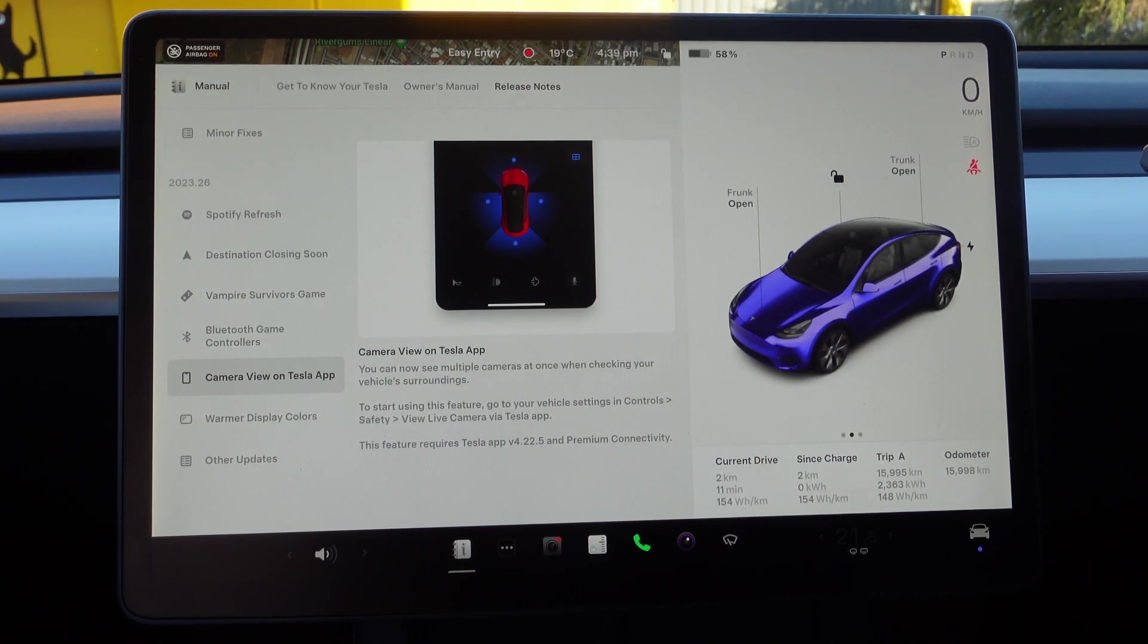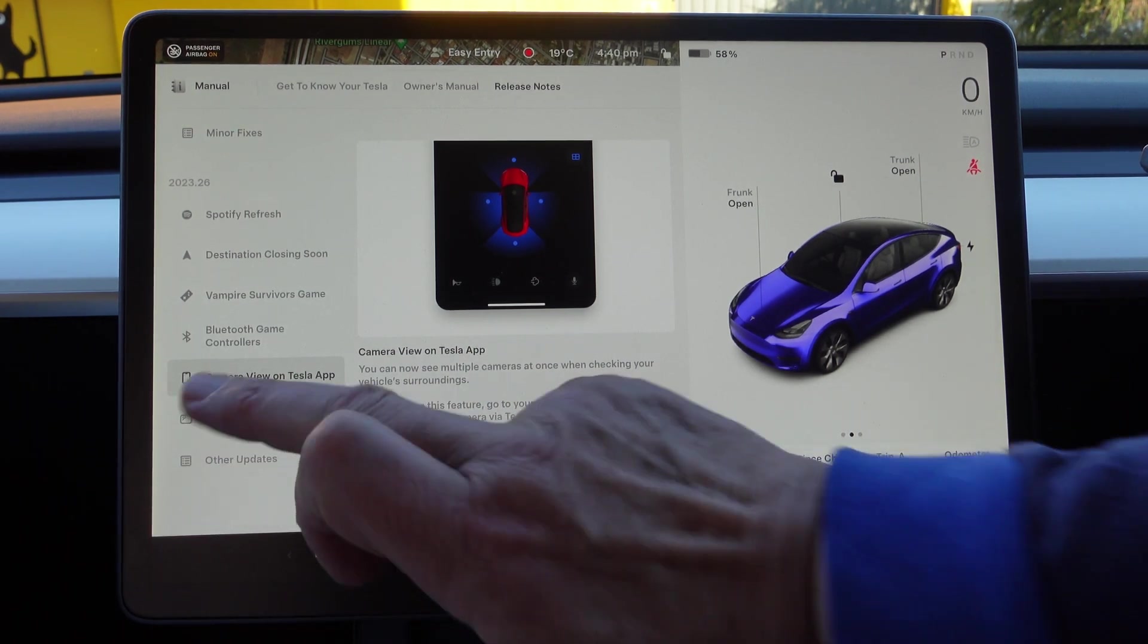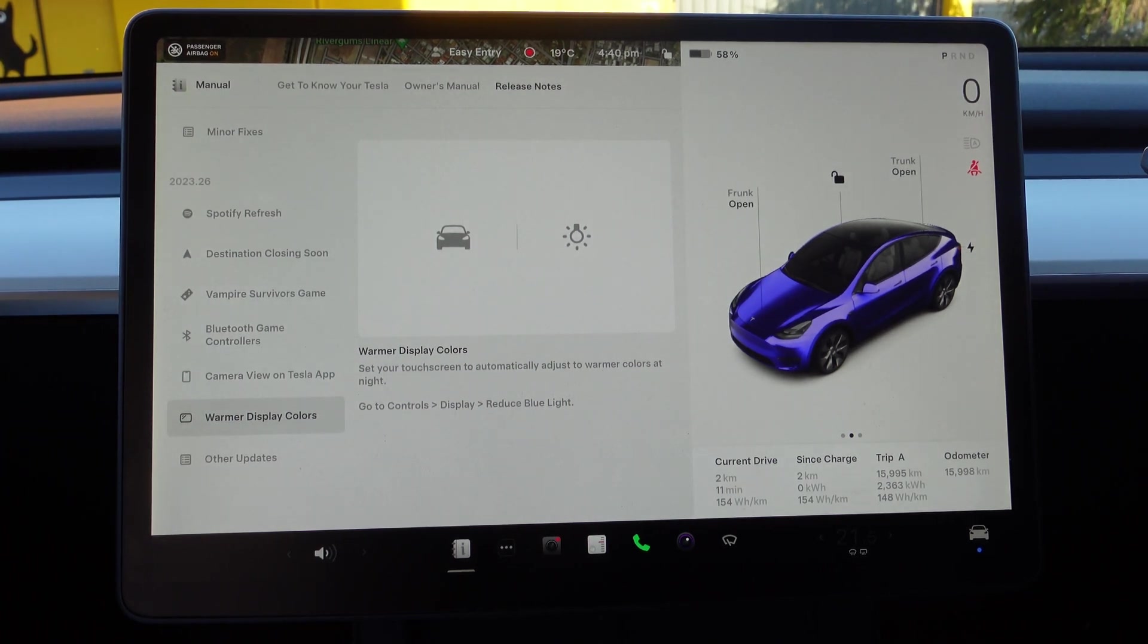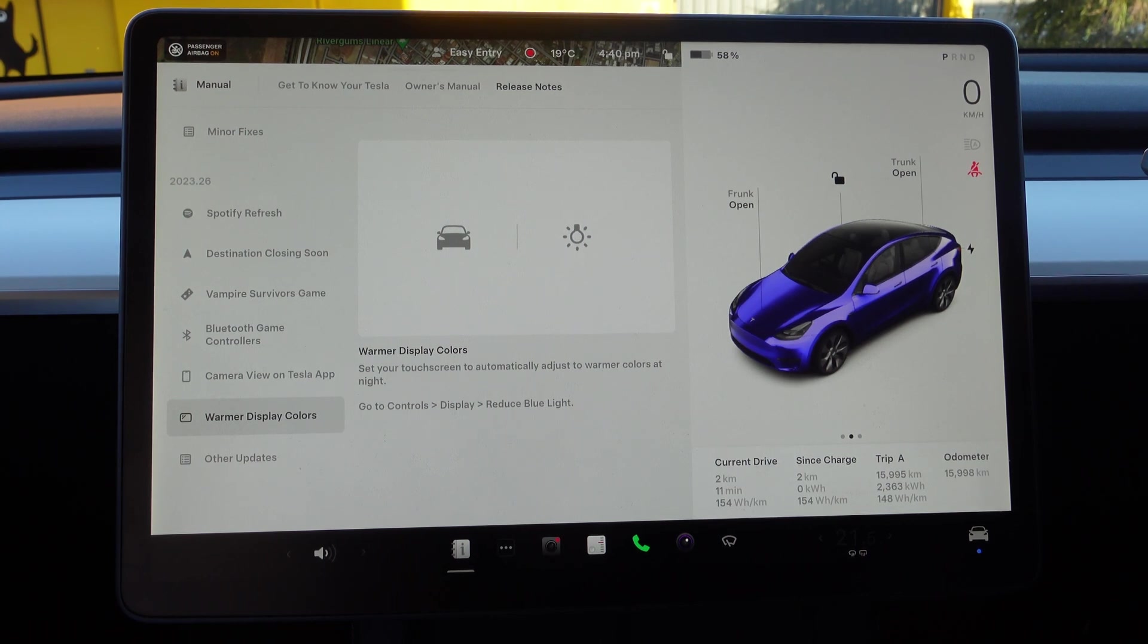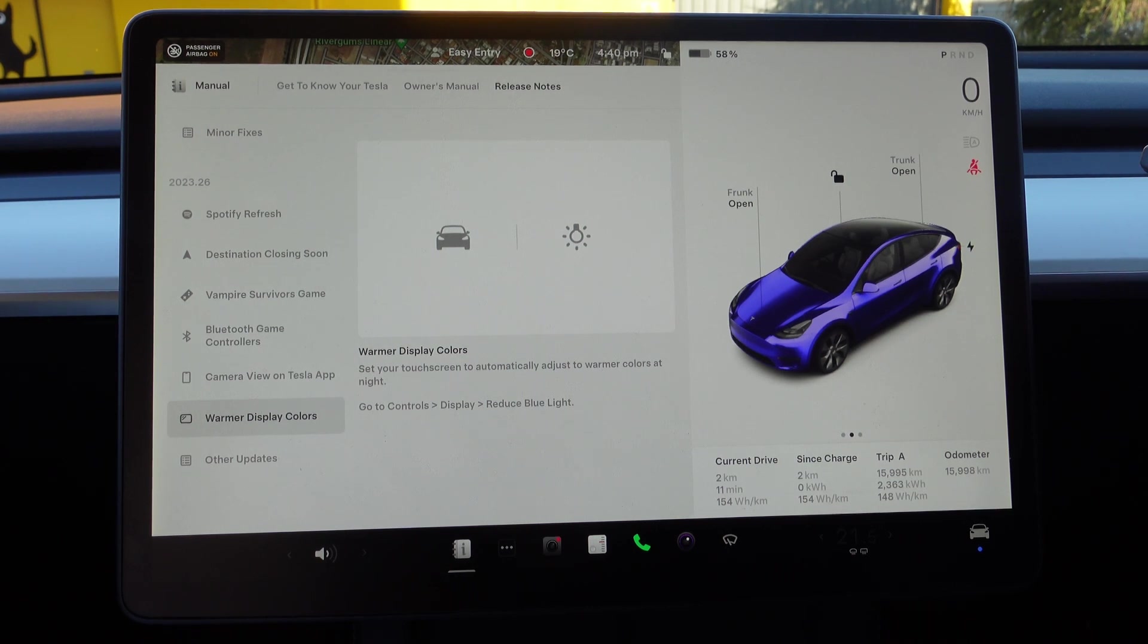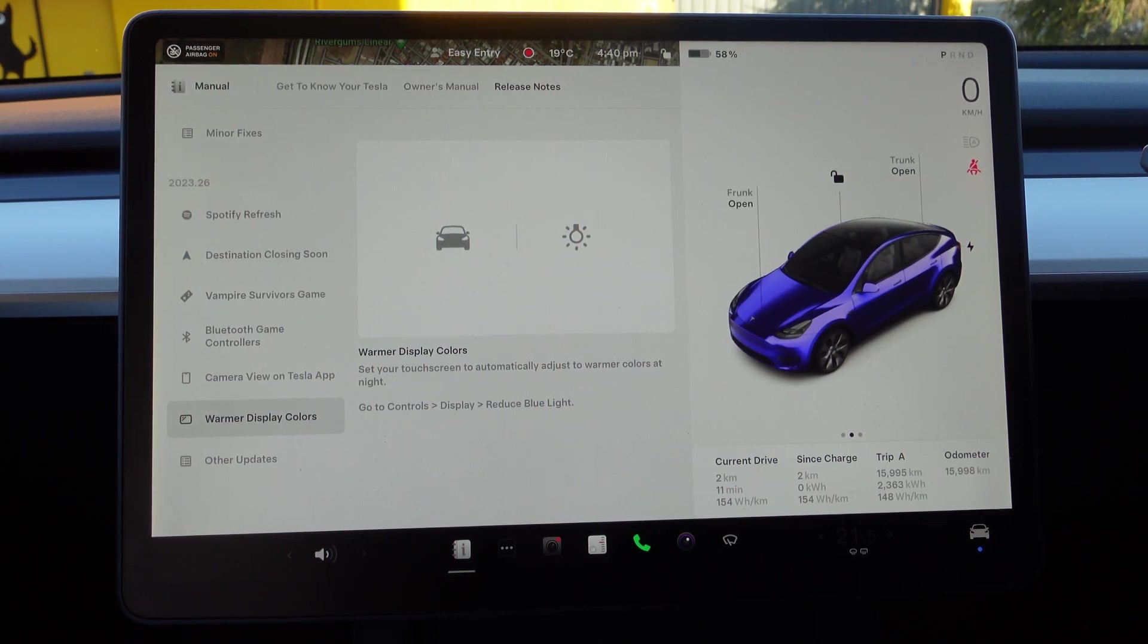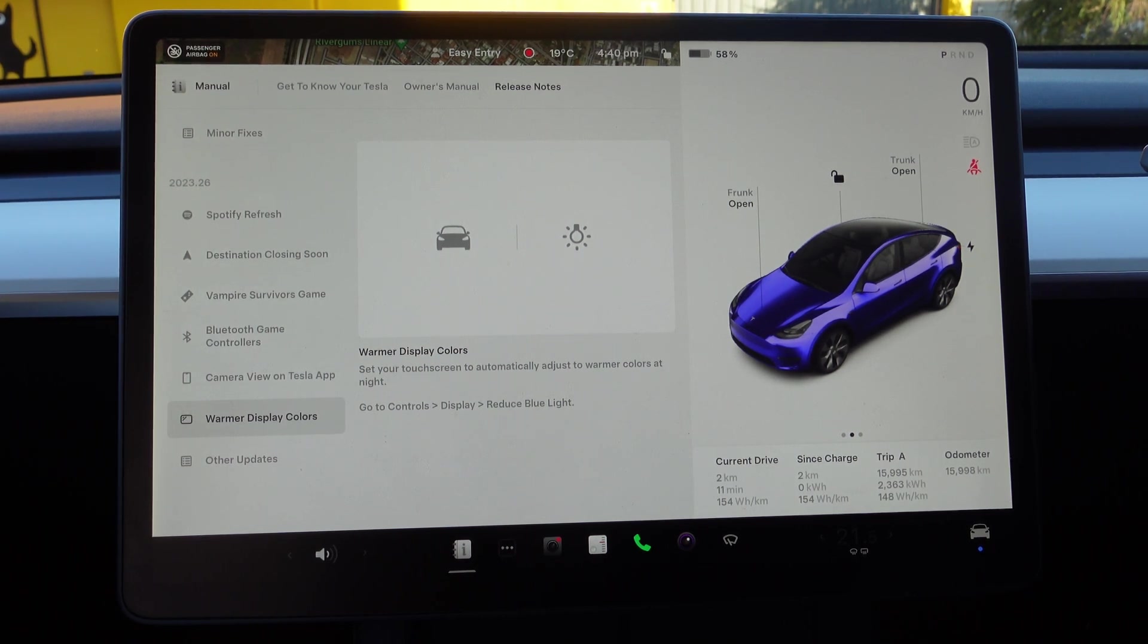Warmer Display Colors: set your touchscreen to automatically adjust to warmer colors at night. Go to Controls, Display, Reduce Blue Light. That helps you get to sleep more easily. Setting the blue light to reduced in the evening is an advisable thing.